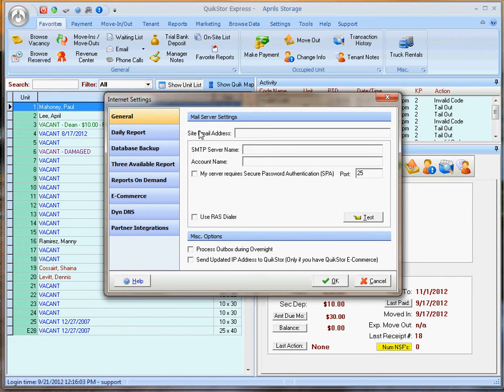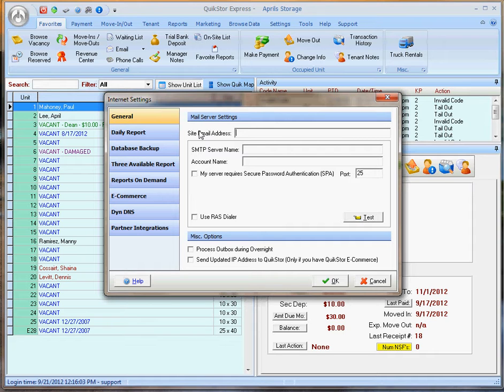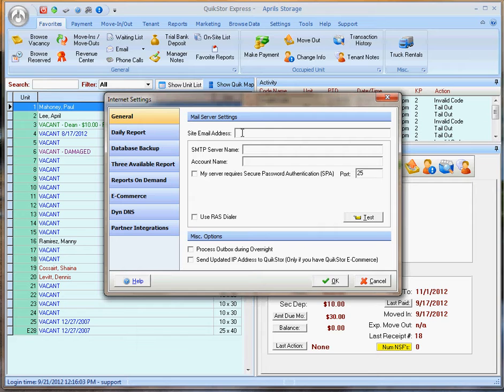We'll have to enter in our mail server settings. These mail server settings must be obtained from your mail service provider. QuickStore does not have these settings and we will not be able to help you with how to set this up. Once you've obtained the mail server settings, we just must enter them in here.